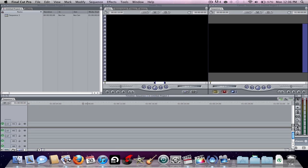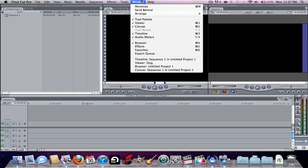These are the final two mini windows. This is the tool palette where basically you can choose what your mouse does, and this is the audio level — it just shows you quickly how high and low the audio is.